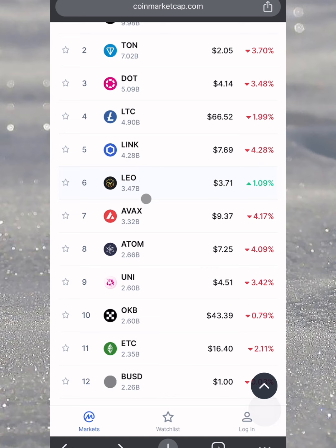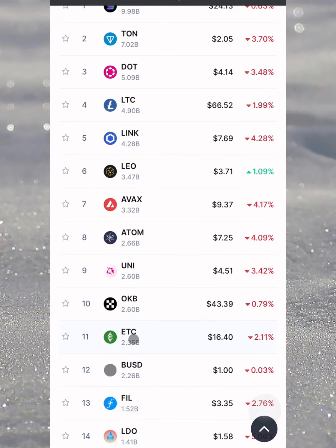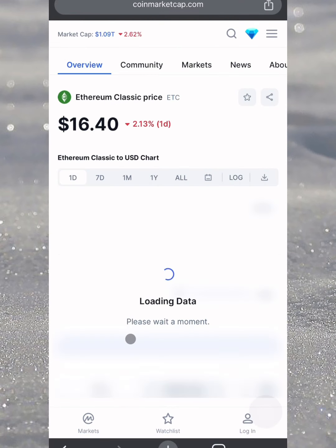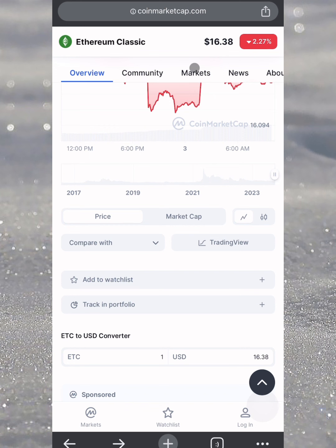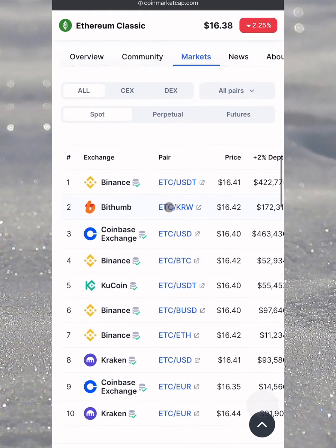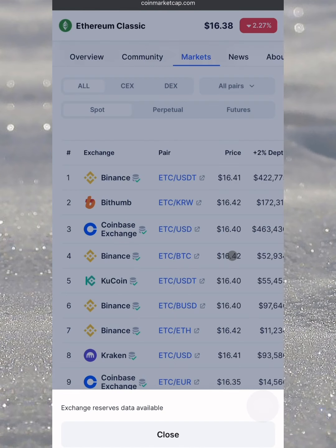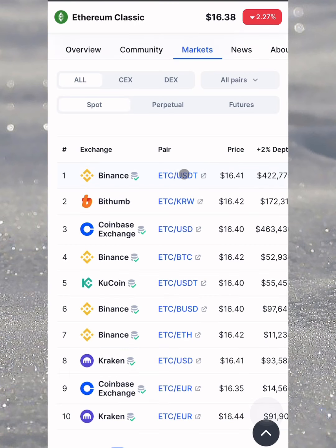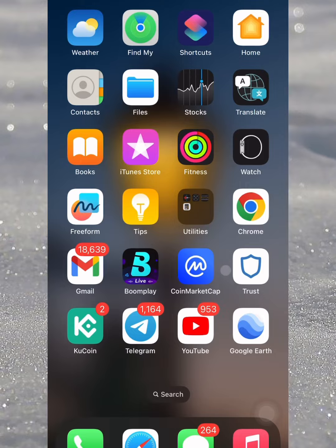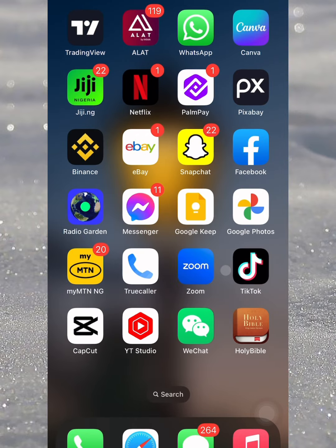I'm going to choose the one called ETC and click on it. First, you head over to the market section so we can make a comparison between where we can buy low and sell high rapidly. As you can see, ETC-BTC is trading at about 16.42, while on the ETC-USD pair it is trading at about 16.41. So the idea is to buy from the USD pair and sell on the BTC pair to capture that profit. I'm going to hop into Binance and show you how this can be done with a real-life example.